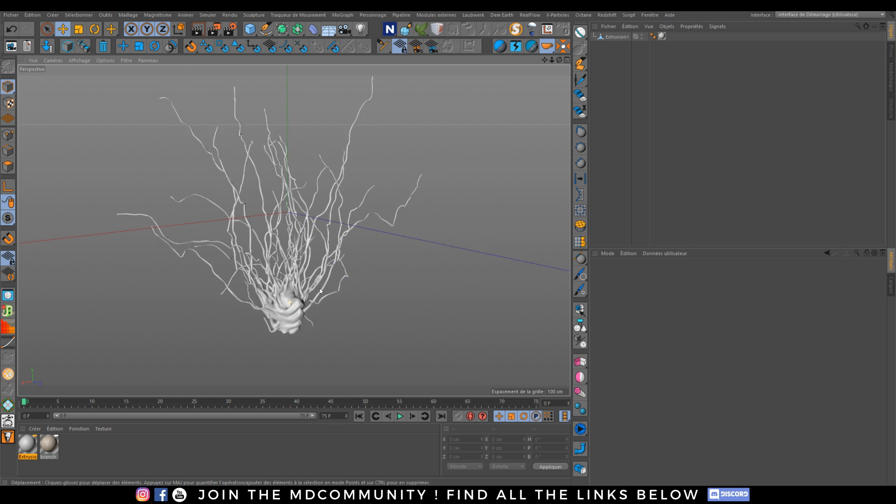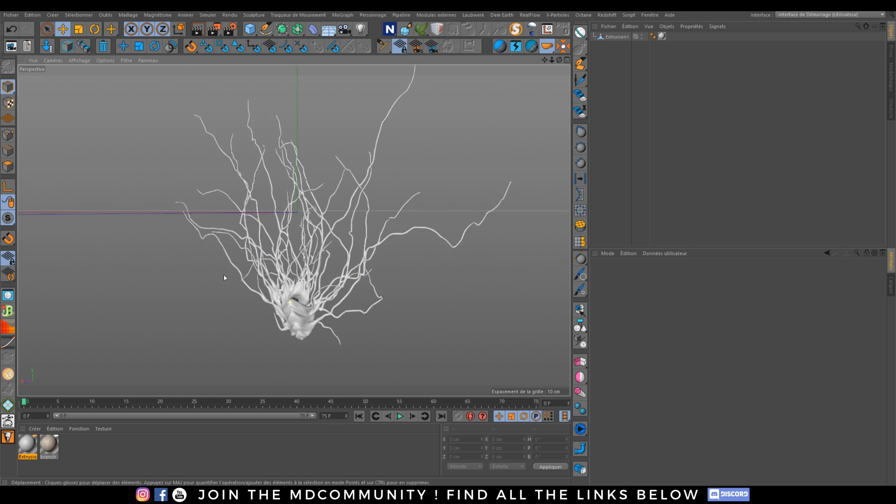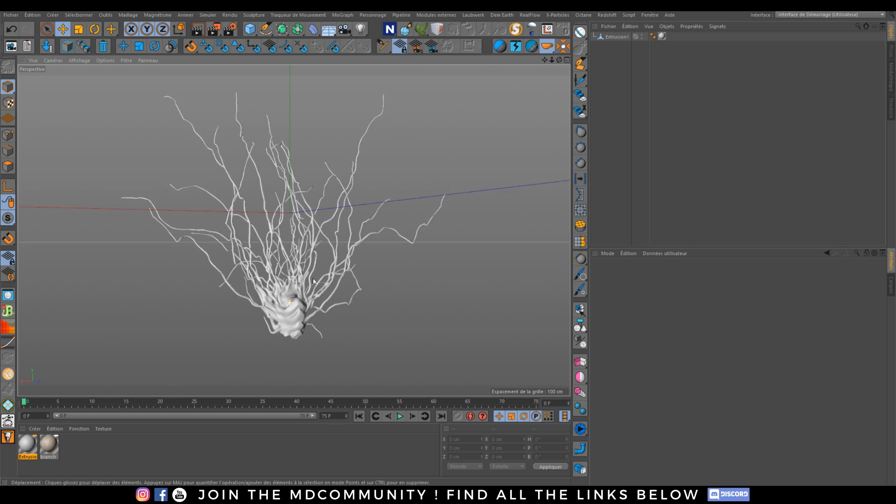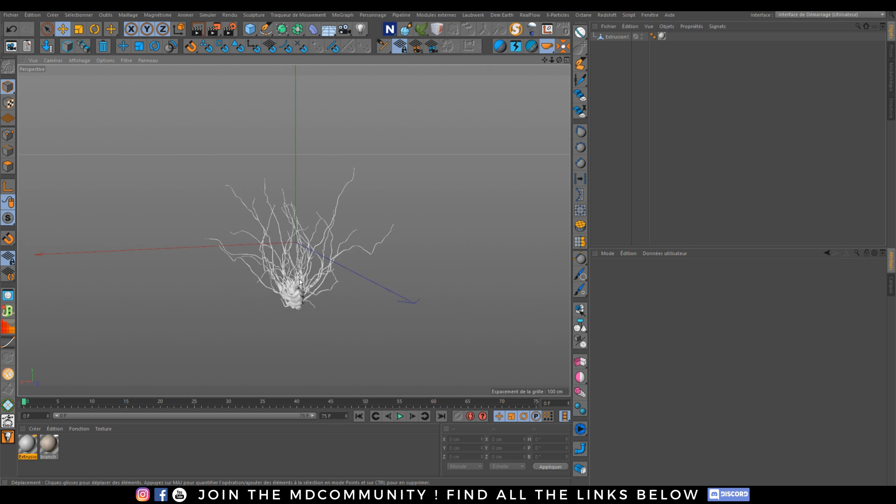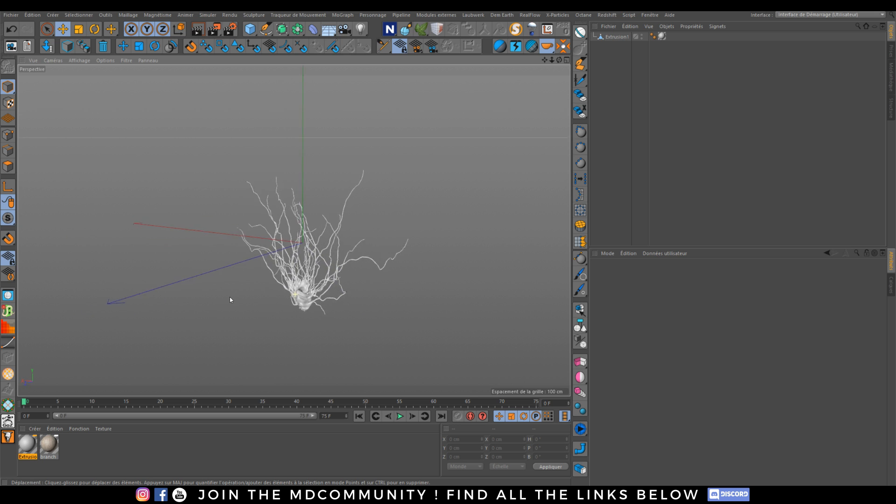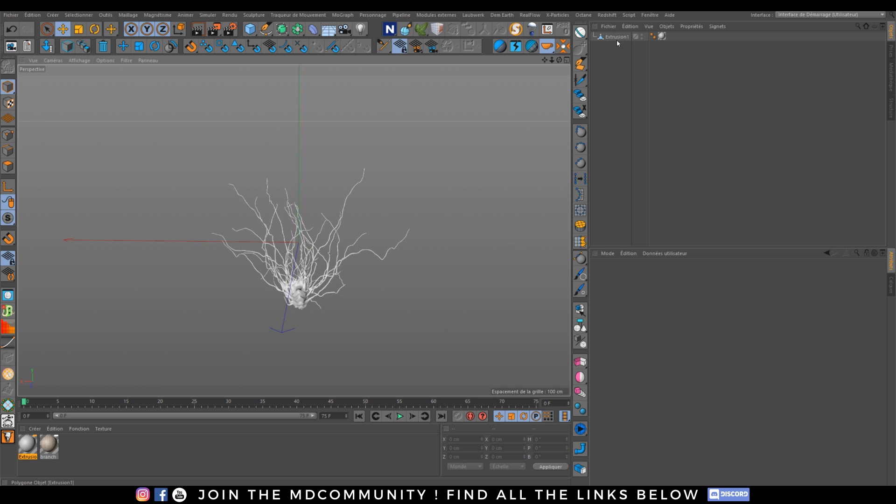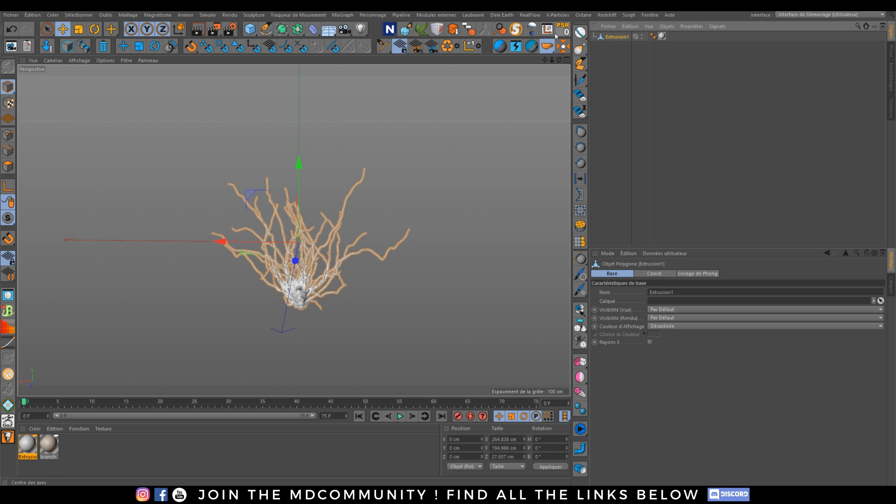And now I have a super alien plant. I will like it.